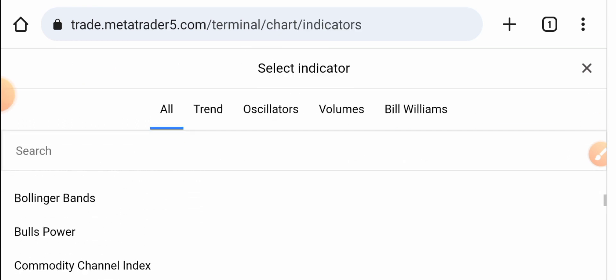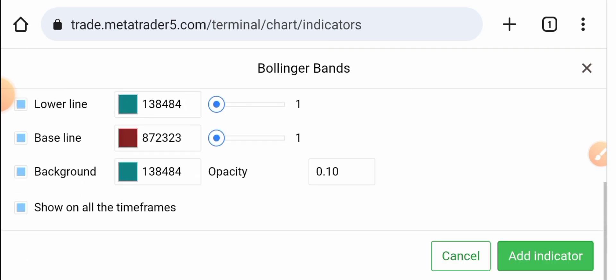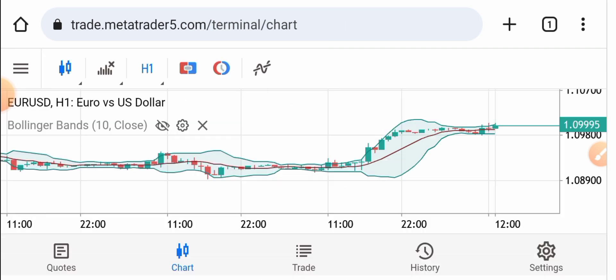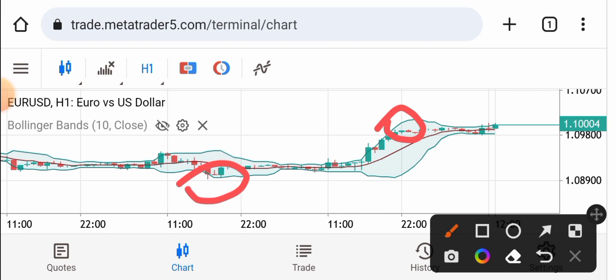I am selecting Bollinger Bands — it's a popular indicator — to show you how to use an indicator in MetaTrader 5. In Bollinger Bands there are two bands: an upper band and a lower band. The concept is simple: when the price touches the upper band you can short, and when the price touches the lower band you can buy.